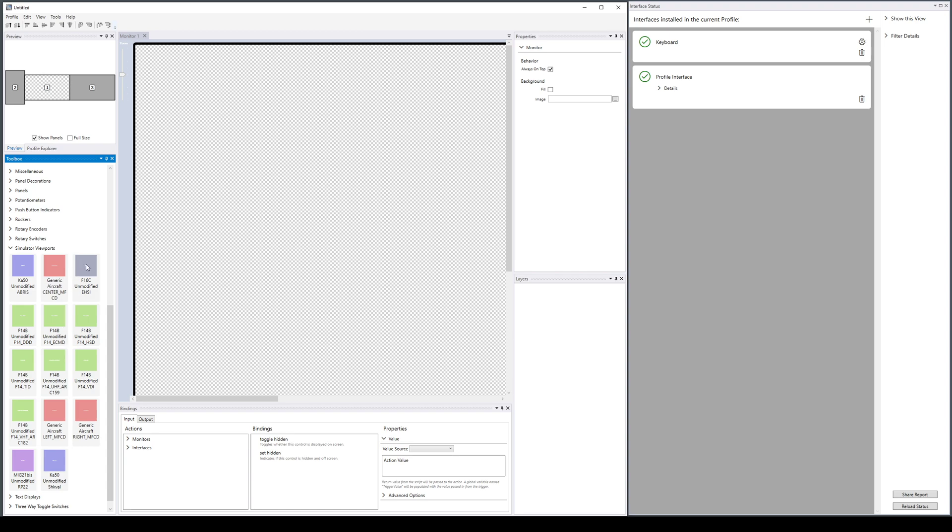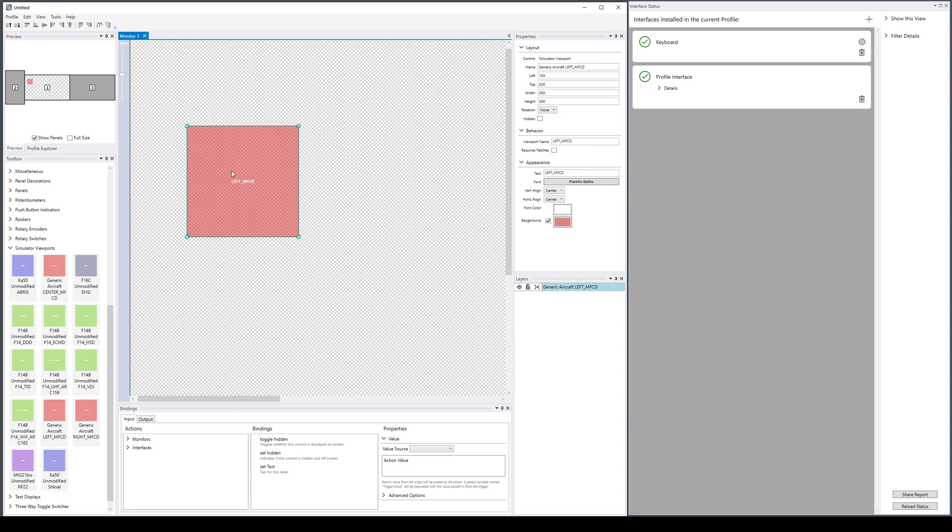For example, a generic aircraft might have a left MFCD. In that case, the simulator viewport—the DCS viewport, because it's the only simulator we have that supports these viewports at the current time and probably forever—has a viewport called left MFCD. It does not require patches, so this checkbox is not set.